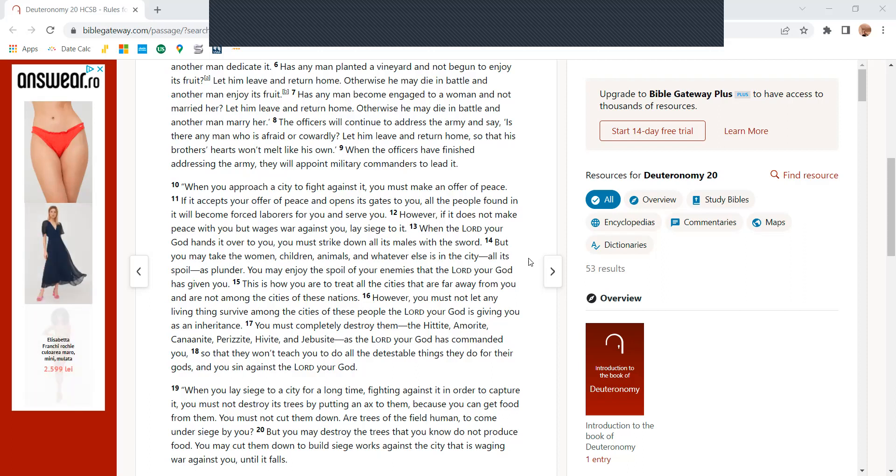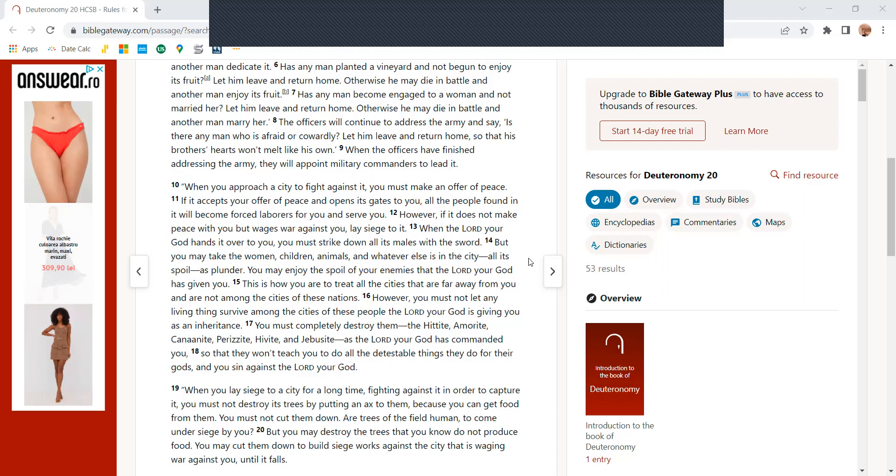Has any man become engaged to a woman and not married her? Let him leave and return home, otherwise he may die in battle and another man marry her.